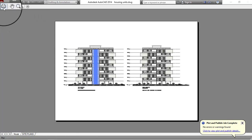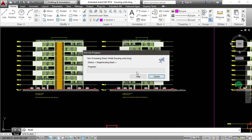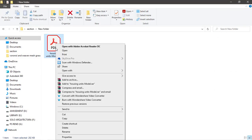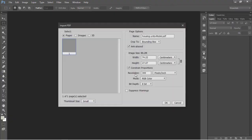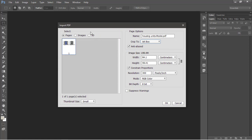I'm going to plot this into a PDF — go ahead and click on plot, then click on save. From here I'm going to right-click on this file and open it with Photoshop, cropping it to art box so we get the exact size of the paper from the drawing, and also setting the resolution to 300. Click on OK to open this.